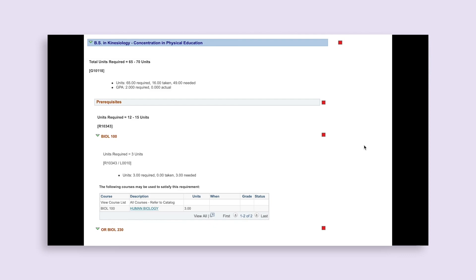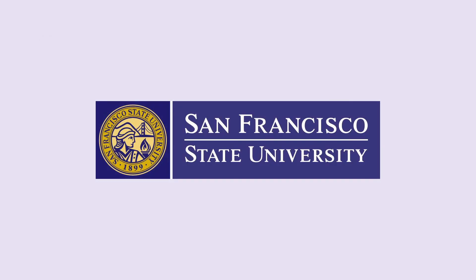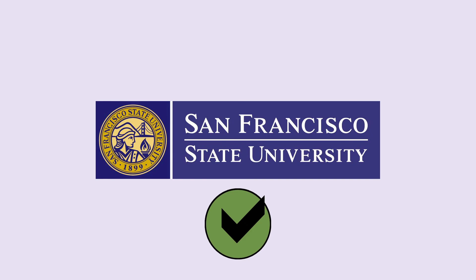Just like the previous graduation requirements on your DPR, carefully go through each section, read about how to meet each requirement, verify you have met the requirement already, or create a plan for how you will meet it in the future. The Degree Progress Report is a great tool to track your progress on all of your graduation requirements. We hope you review your DPR regularly and keep working towards that green circle with a checkmark for all of your requirements.